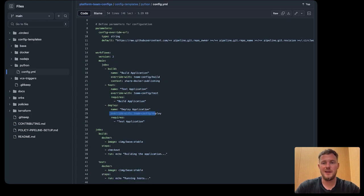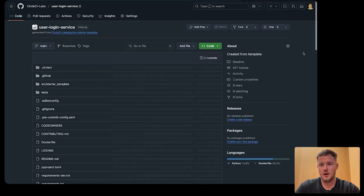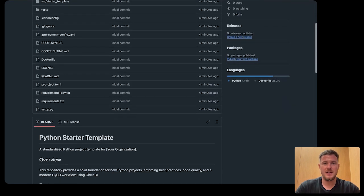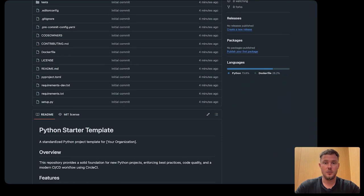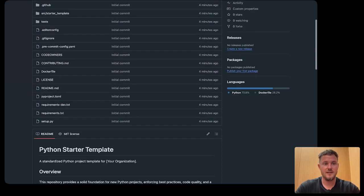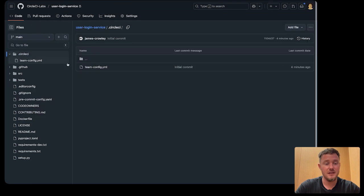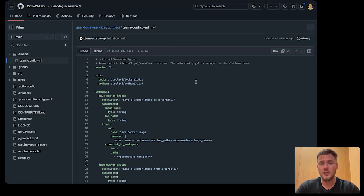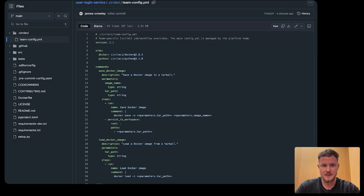Let's jump into the newly created GitHub repo that the development team will own. This has best practices built in already that we saw defined in our starter template. And we'll notice it already has some CircleCI config that the developers were able to override from the template provided by the platform team.